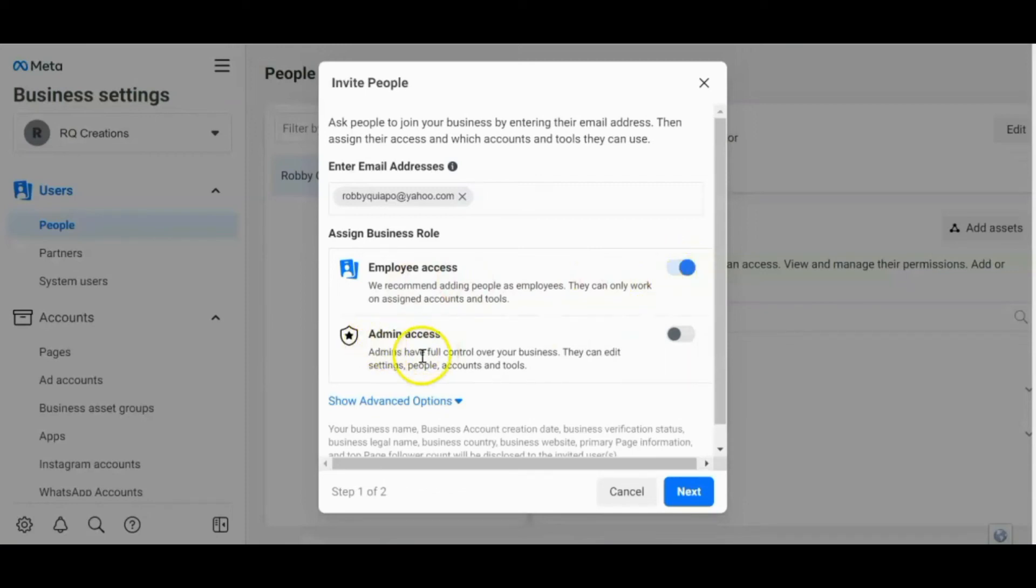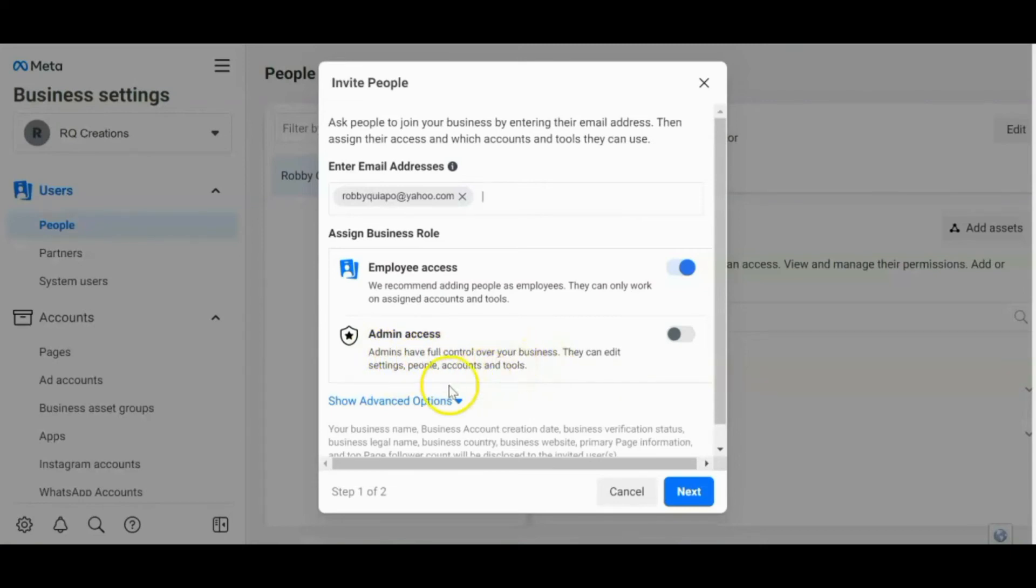Ito naman, admin access. Kung gusto mo yung mag-manage ng iyong account is have full control over your business. They can edit settings, people, accounts, and tools. After that, click Next.